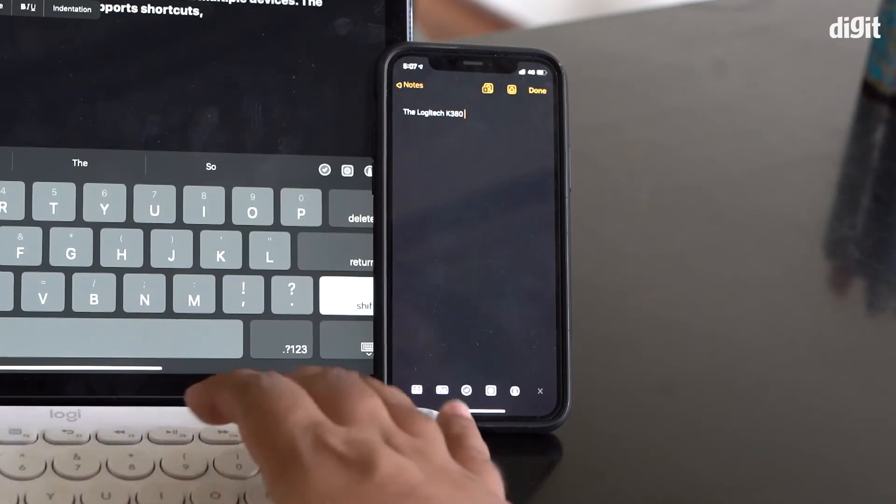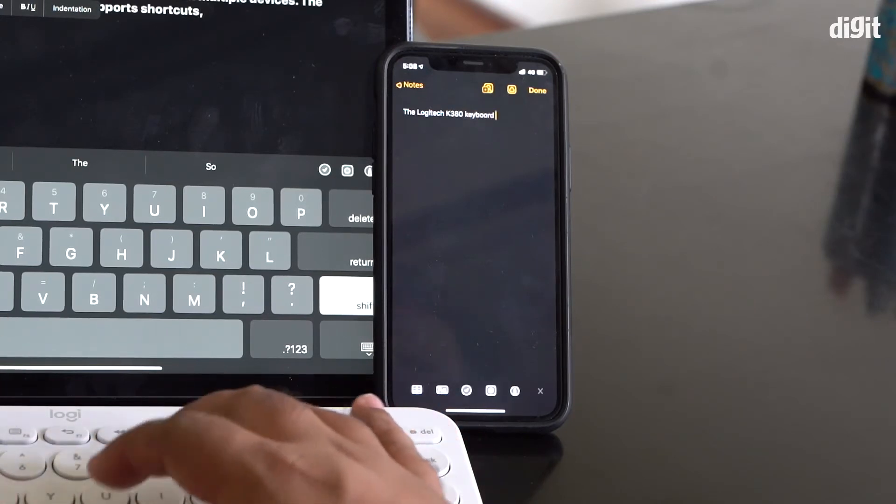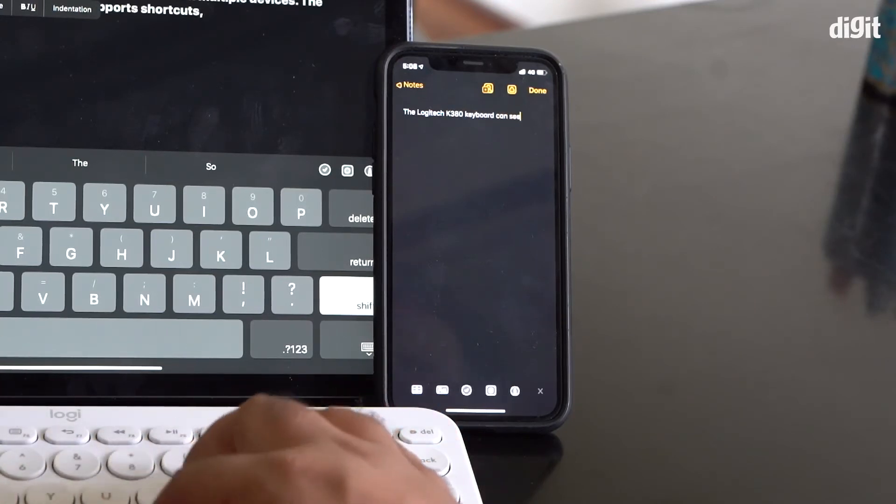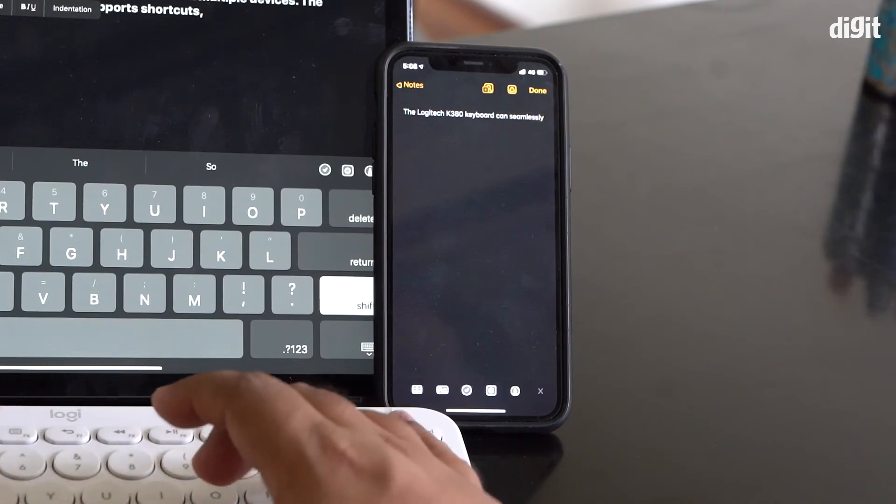And that's essentially how you would pair the Logitech K380 with any device that supports Bluetooth.